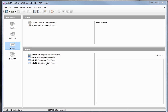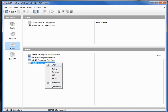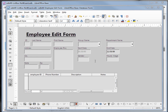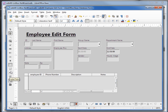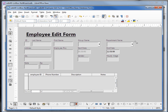I'm going to open up the odb48 form by right-clicking and selecting edit. I'm going to go over to the wizards icon and click that to turn it off, then I'm coming up to the list box icon on the toolbar and clicking that. I'm going to add a new list box right next to the department list box we added in the previous video.